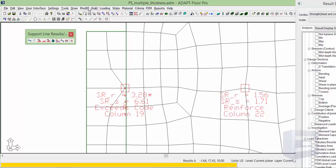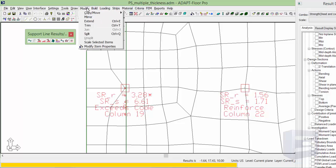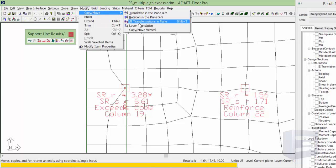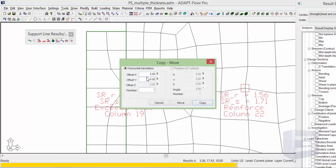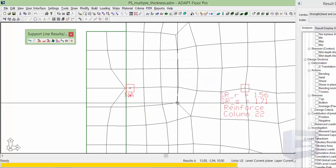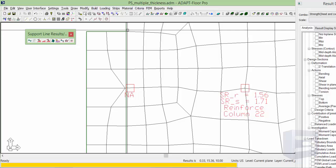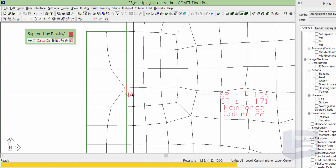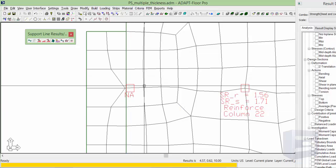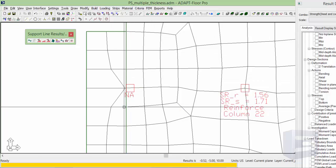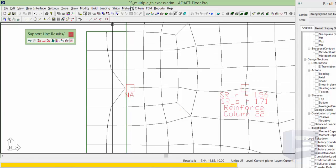I'm going to now move it over 1.25. So now we're 1 foot from the edge of this 8 inch slab.